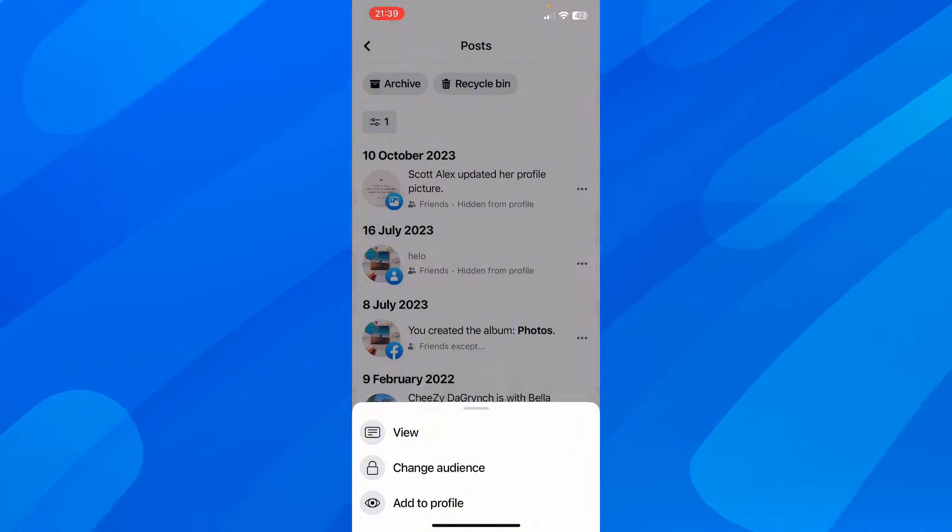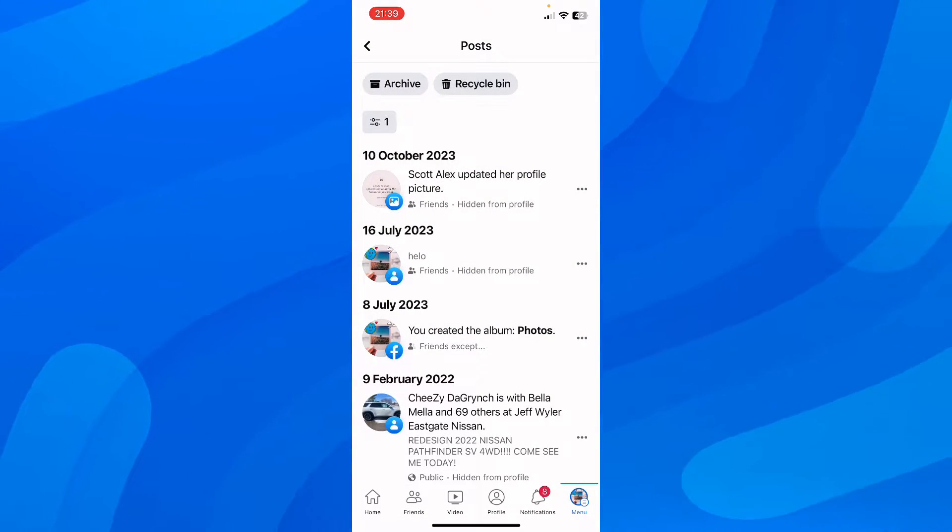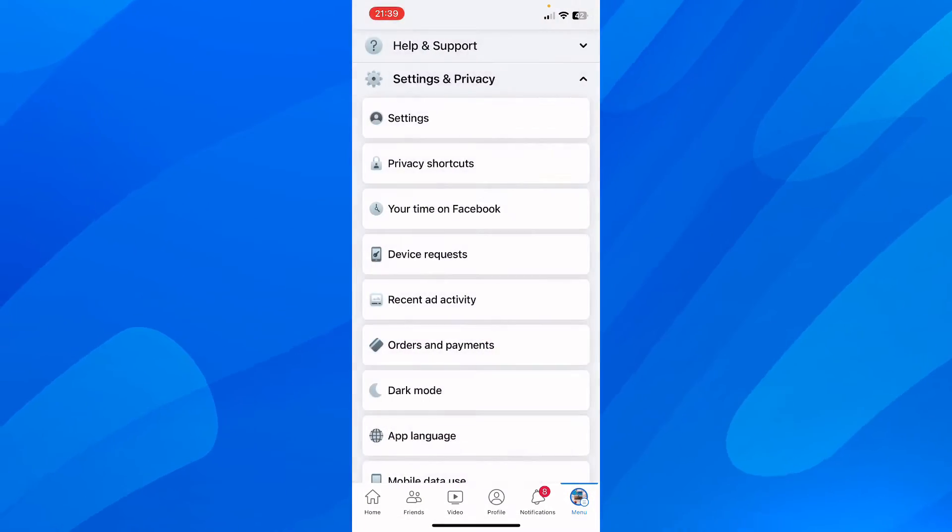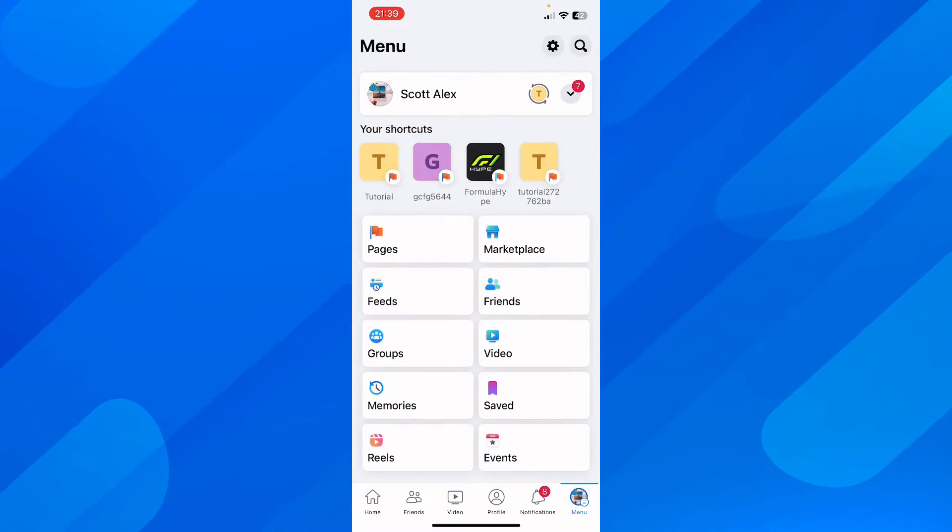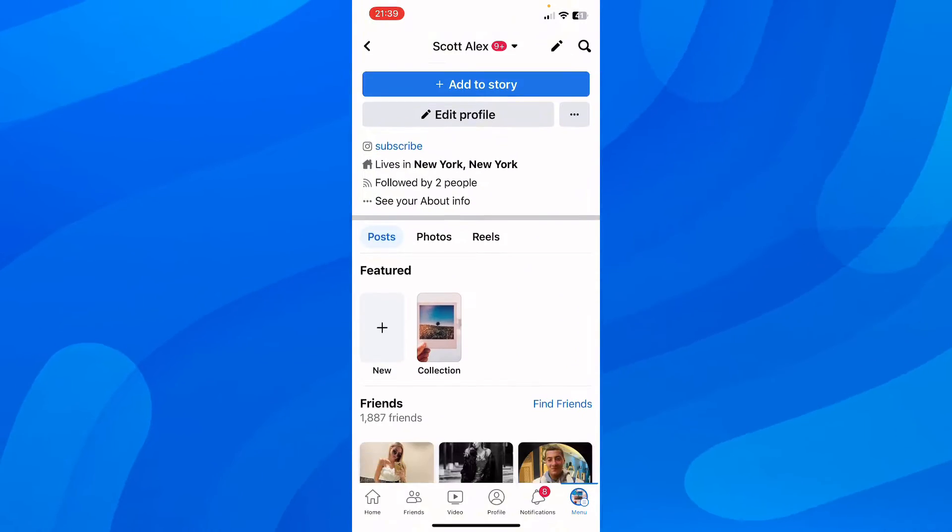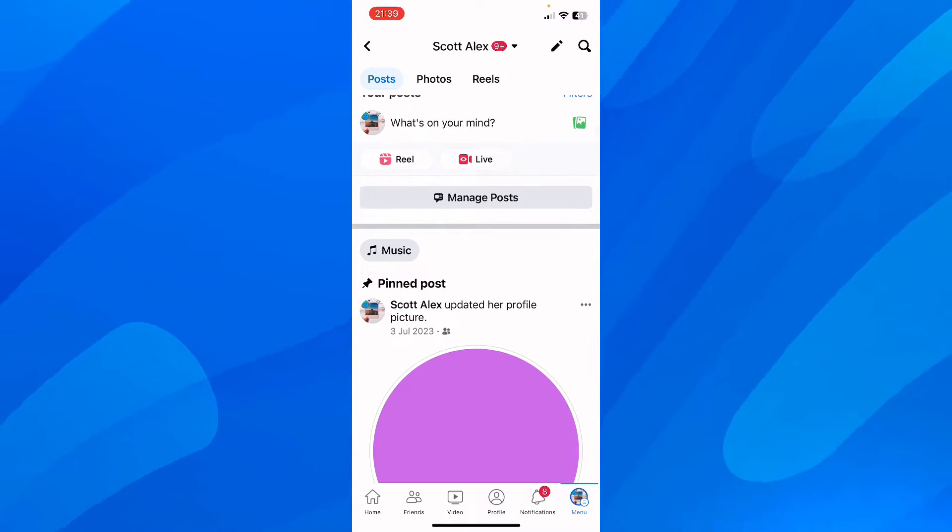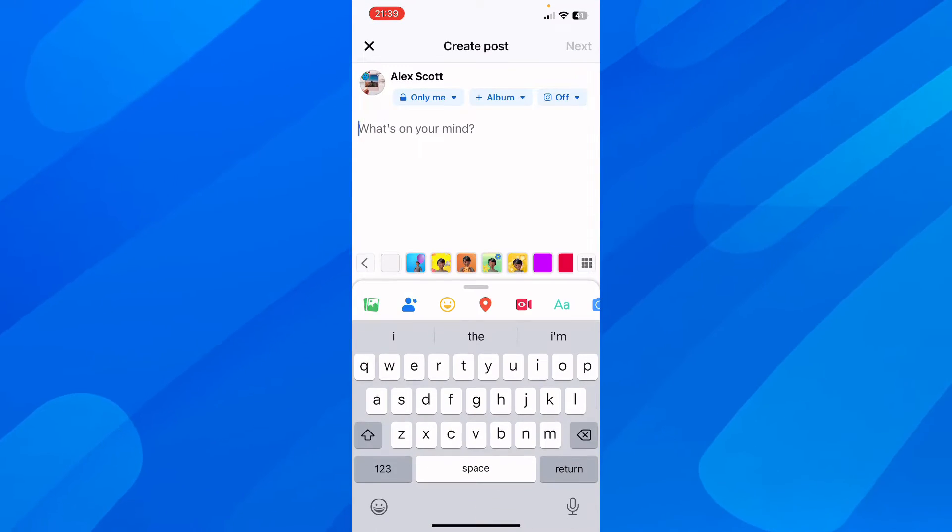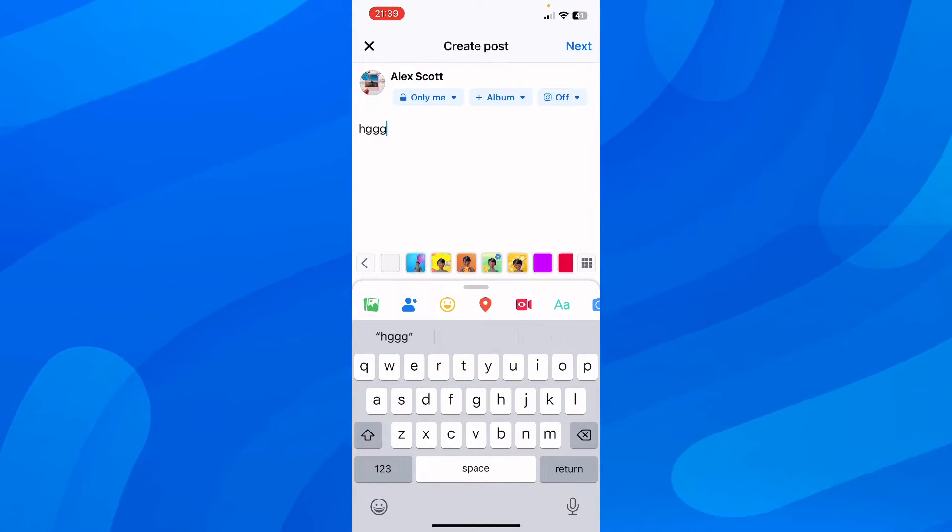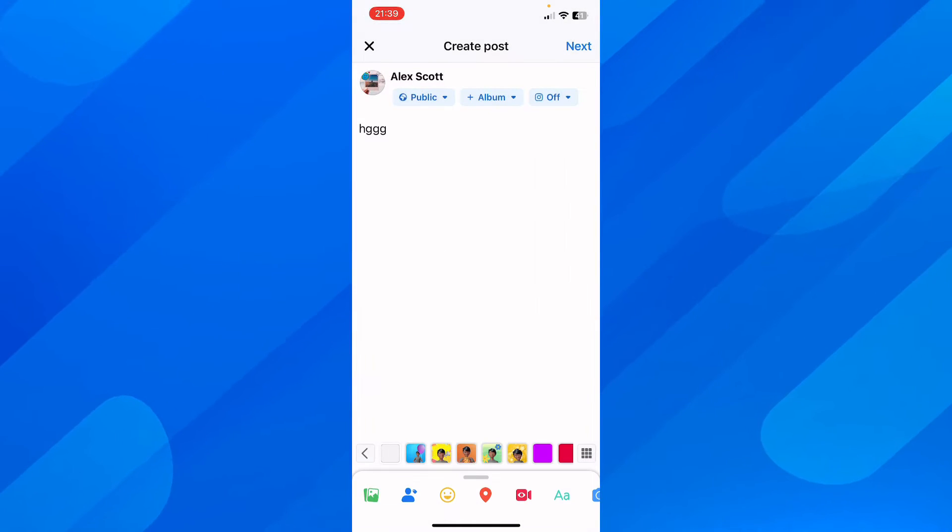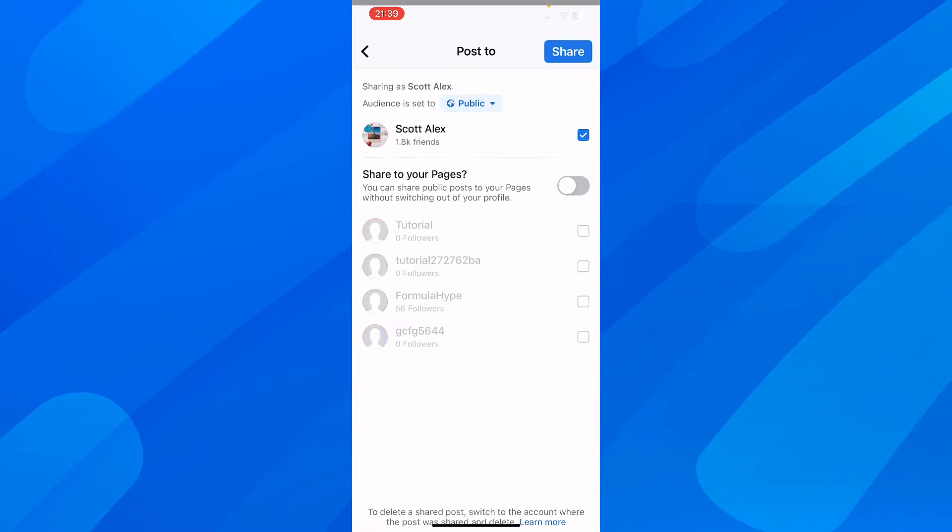You're going to need some posts first, so you'll have to create a post. I'm going to create a public post right now. Let's type in something like this, make it public, then tap on Next Post and then Share.